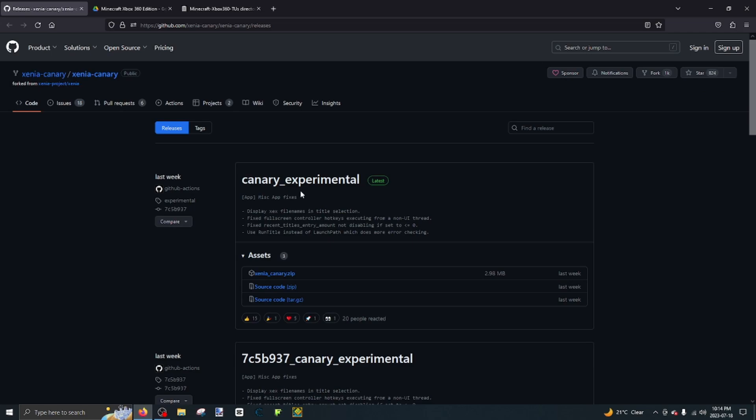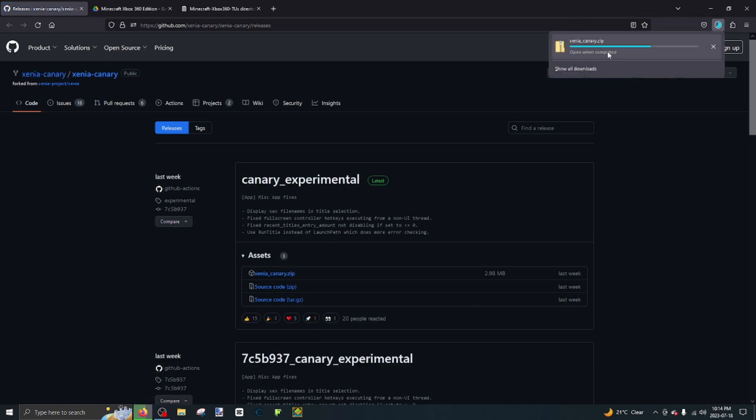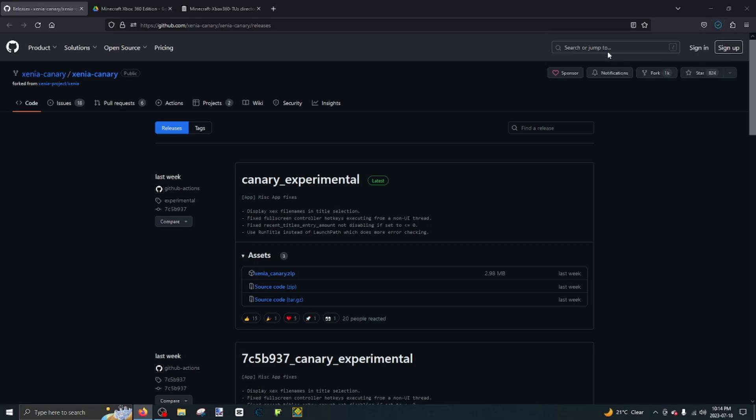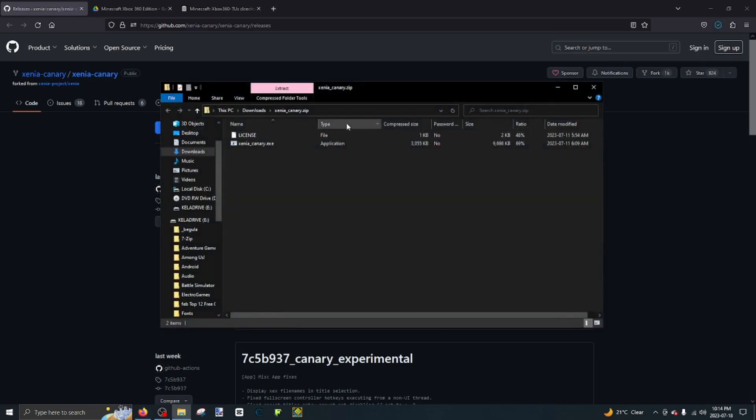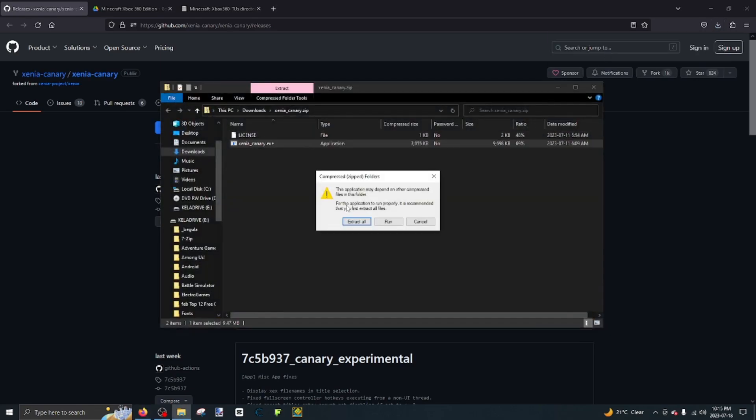Firstly, go to the first link in the description. It will be Xenia Canary. Download it. Open the file, extract it.